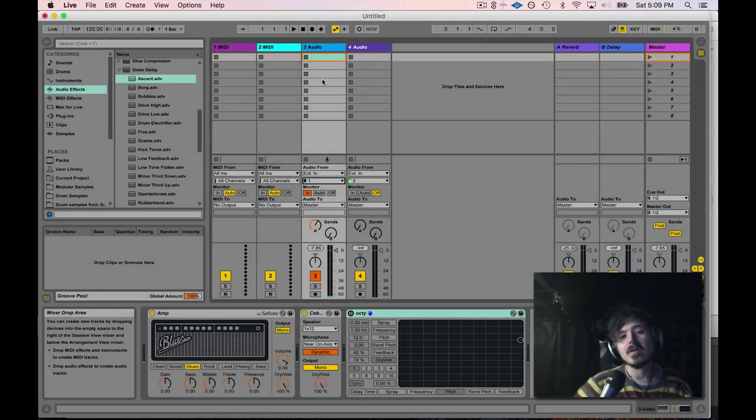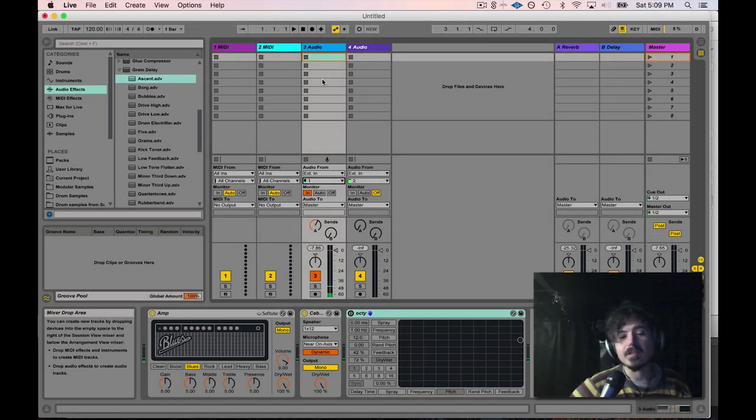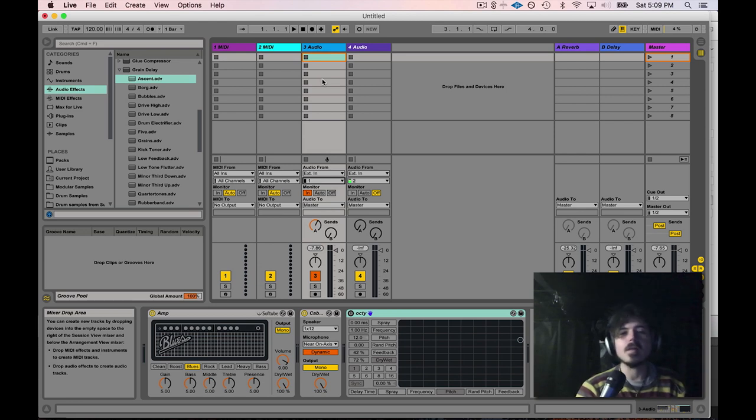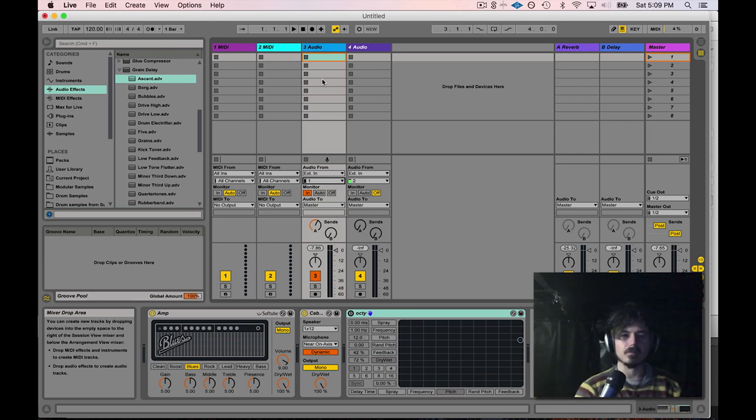Hey friends, today we're going to talk about using live instruments with Ableton Live. Live offers a lot in terms of effect processing and so many other possibilities for taking an instrument and running it through all the really cool things that Ableton can do.